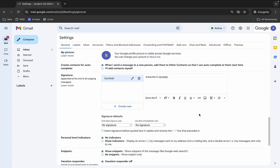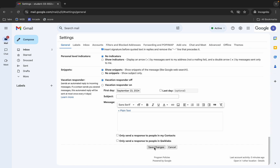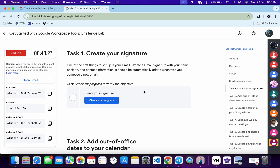Once you're done with that, scroll down. Under Signature Defaults, choose 'Quick Lab' for both options. Most importantly, click the checkbox for 'Insert Signature'. Once done with all configurations, scroll down and click 'Save Changes'. Wait a moment and it's done.